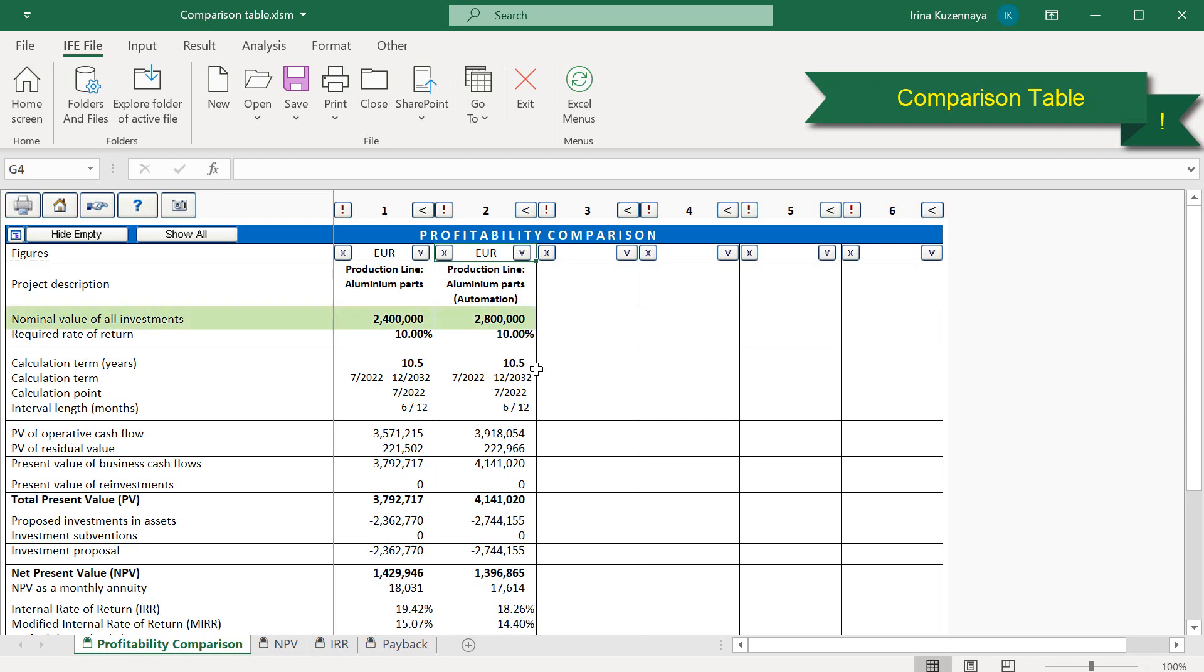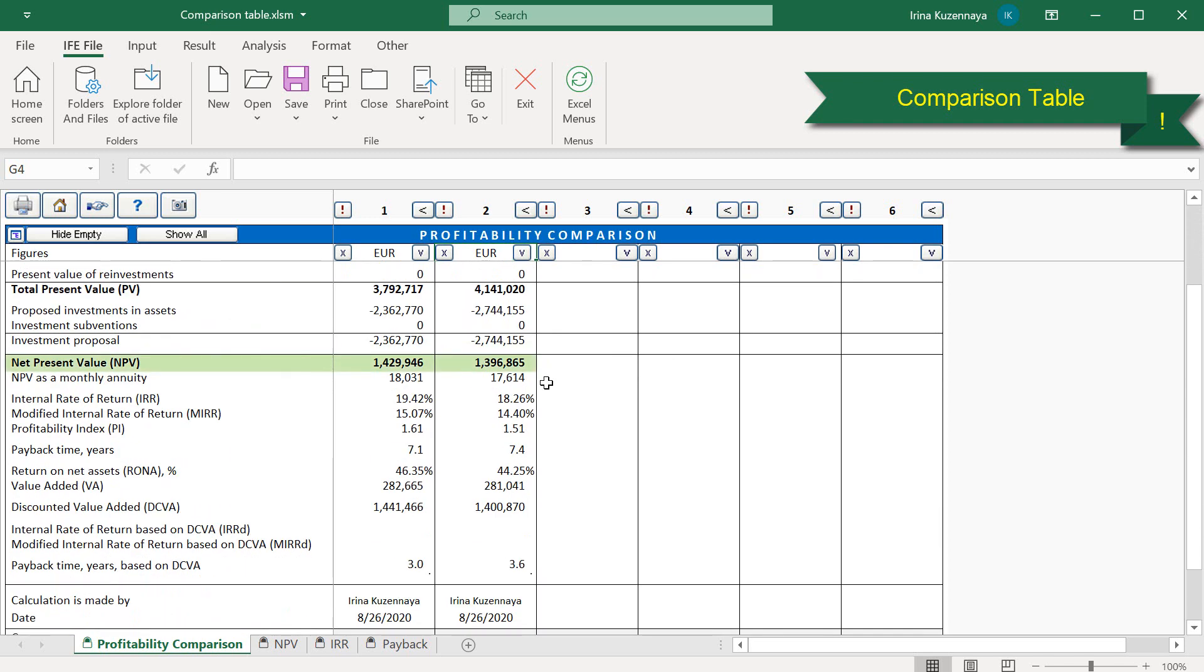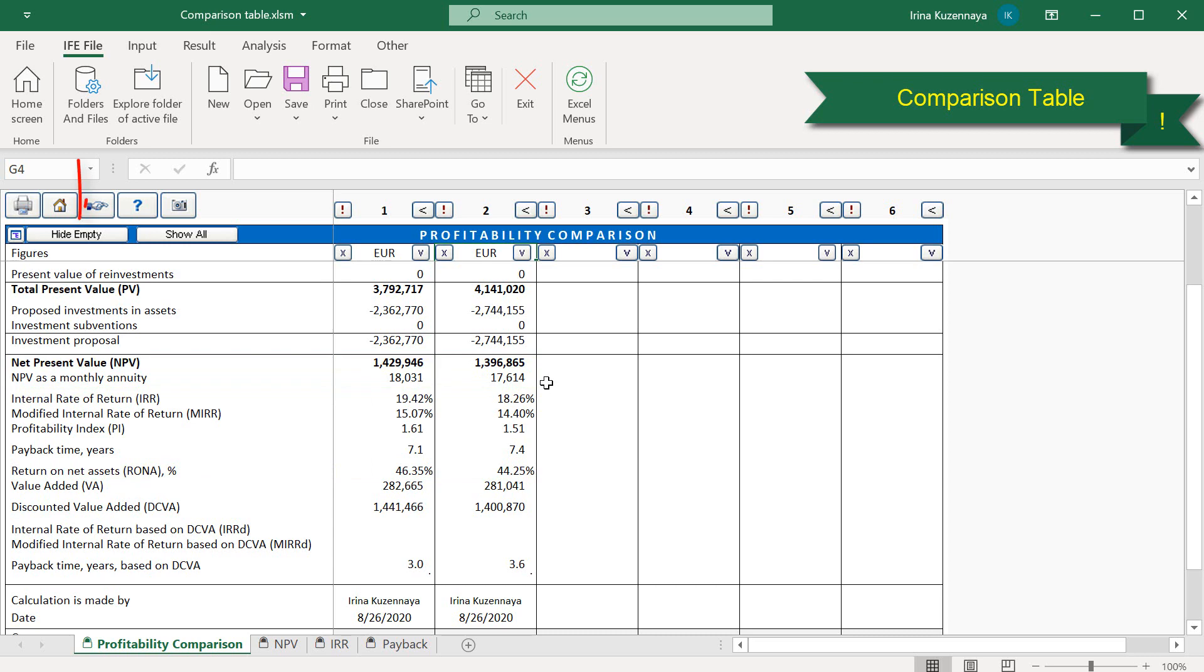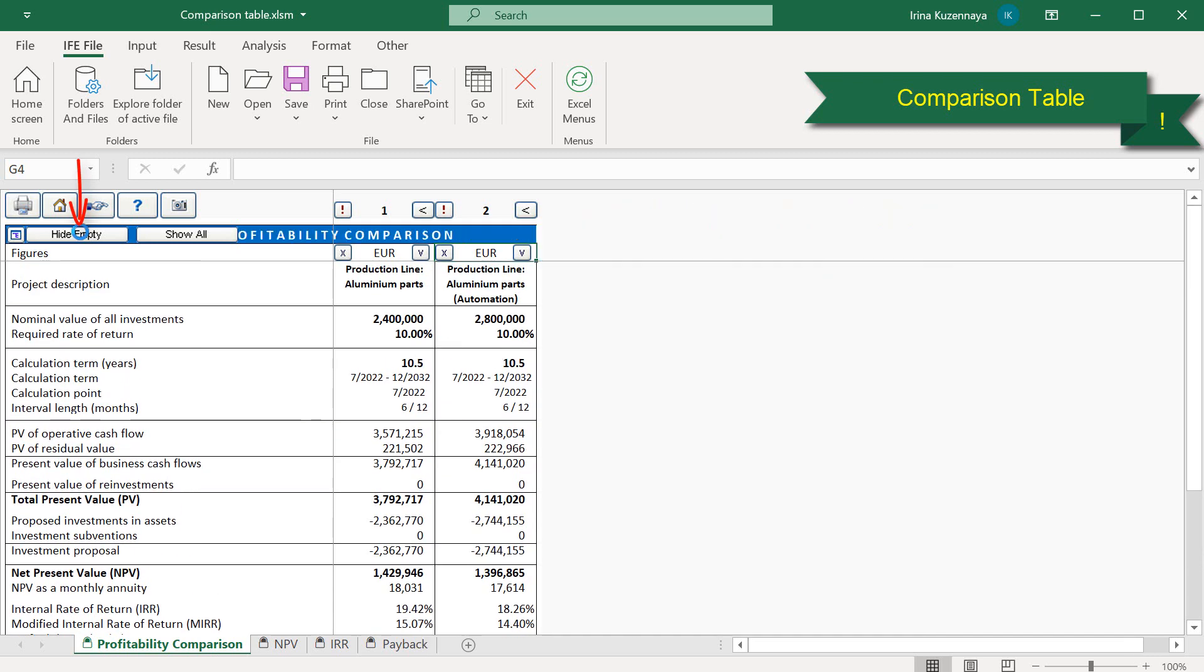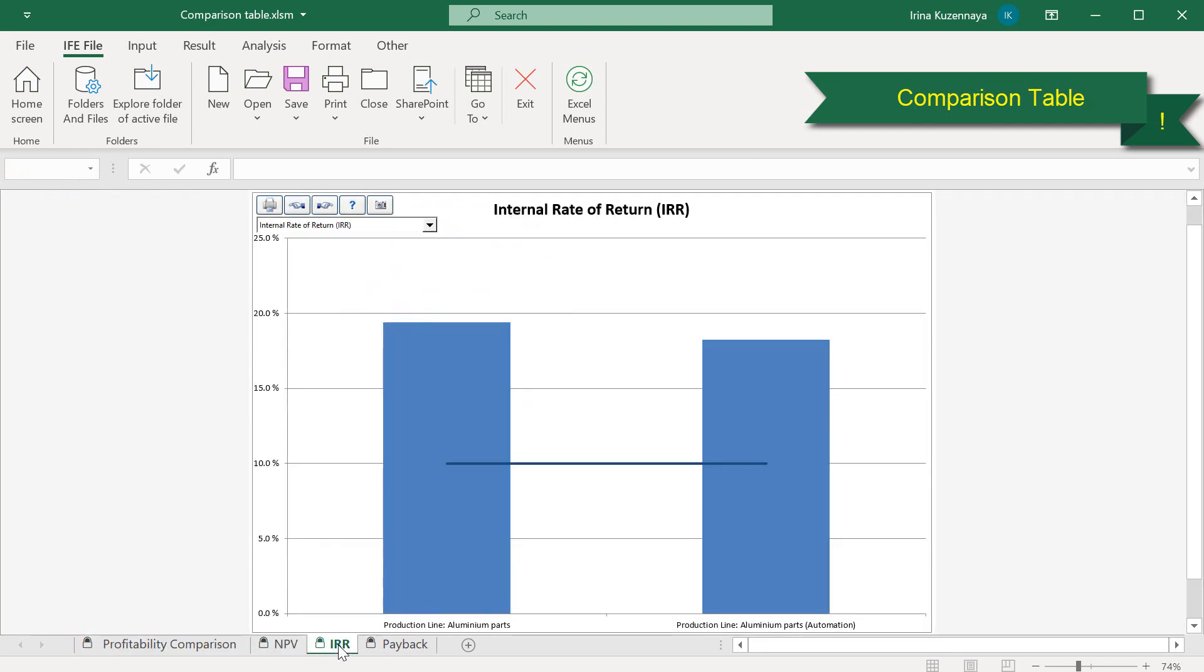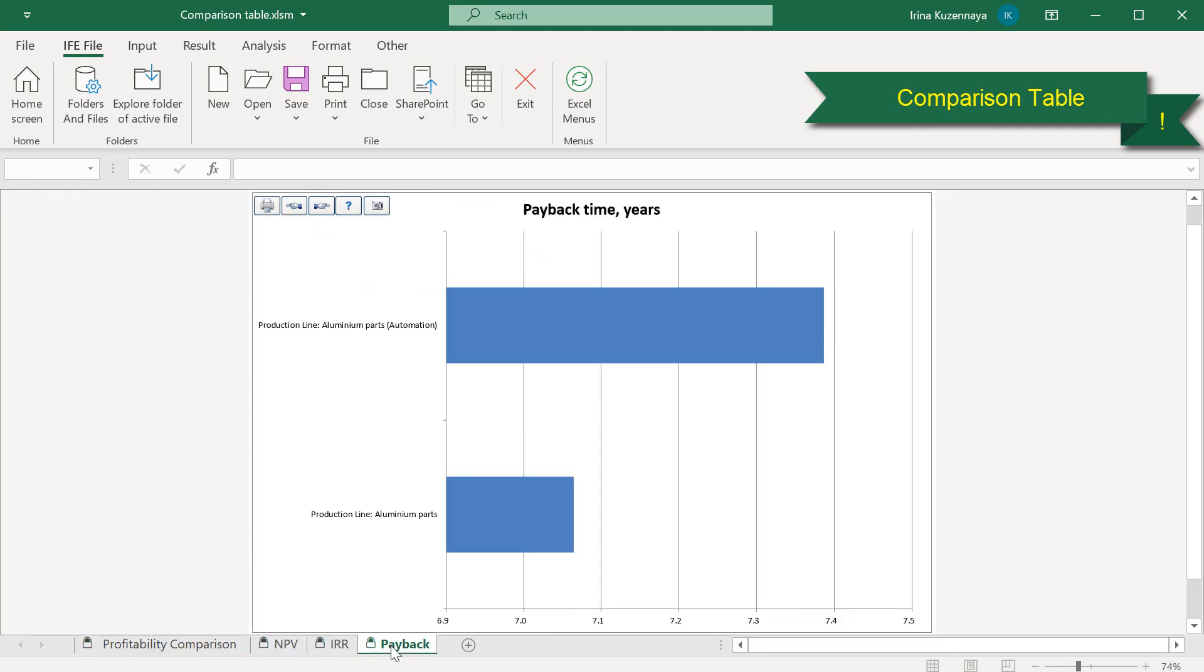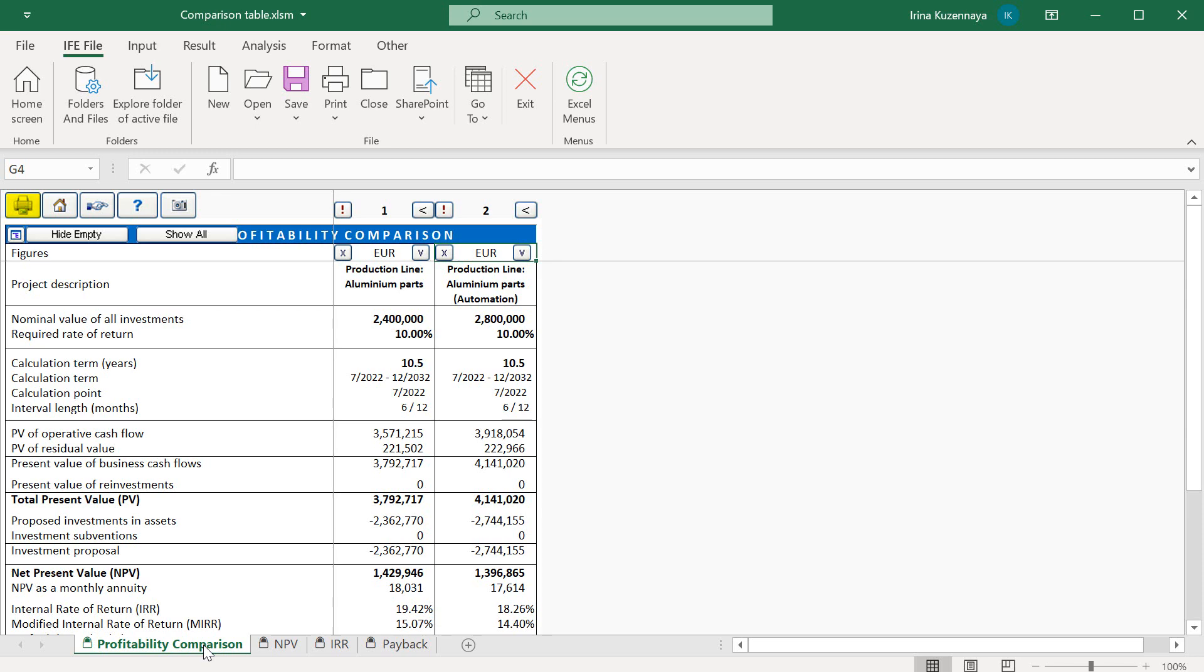We can compare the value of all investments, net present value, internal rate of return, return on net assets, and other metrics. Let's hide the unused slots by pressing the Hide Empty button. To compare project visually, we can take a look at the net present value, internal rate of return, and payback timesheets. Now our comparison table can be printed and brought to the decision-making meeting.